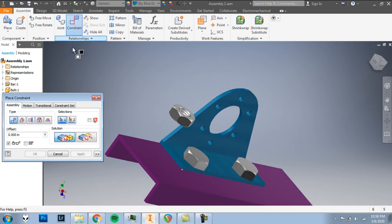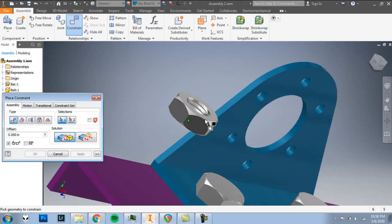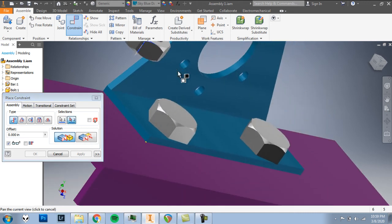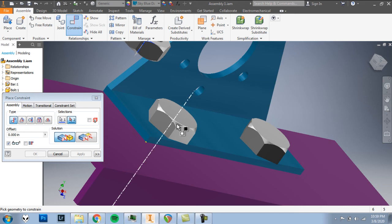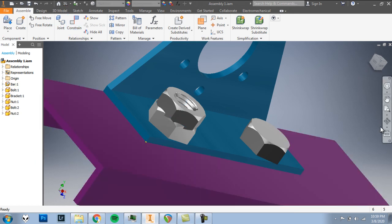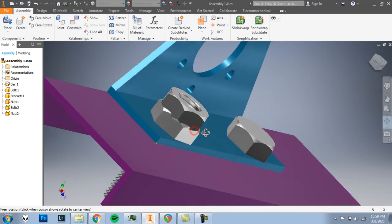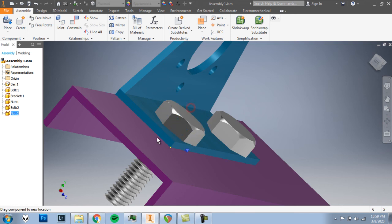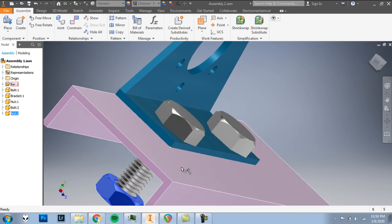We'll click constrain. We'll line up the nut to the bolt. So I'll click on the center axis of the nut. Click there. With the center axis of the bolt. Click there. And I'll click OK so that I can drag this nut down a little bit. Again, I think it'll make it a little easier.